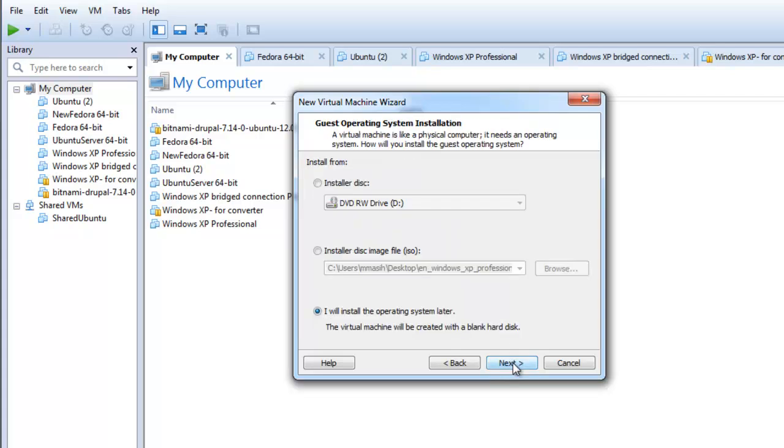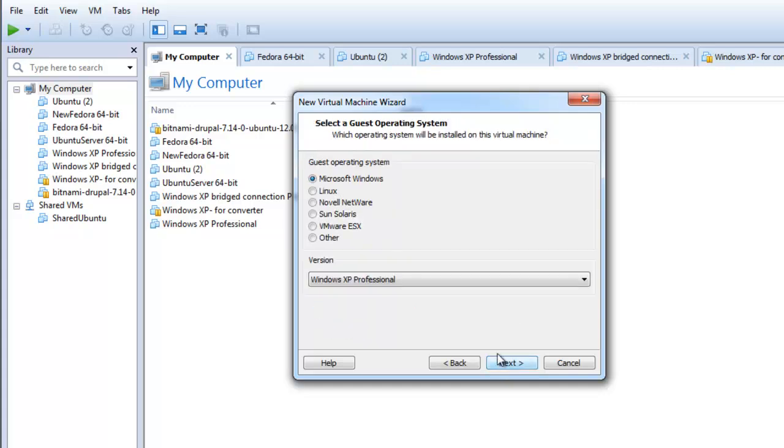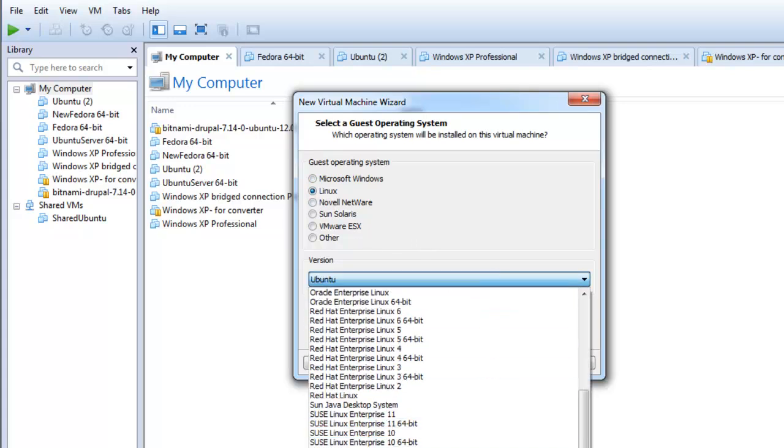In the guest operating system installation selection screen, select I will install the operating system later and click next. Select the guest operating system that you want to install and its version, then click next.